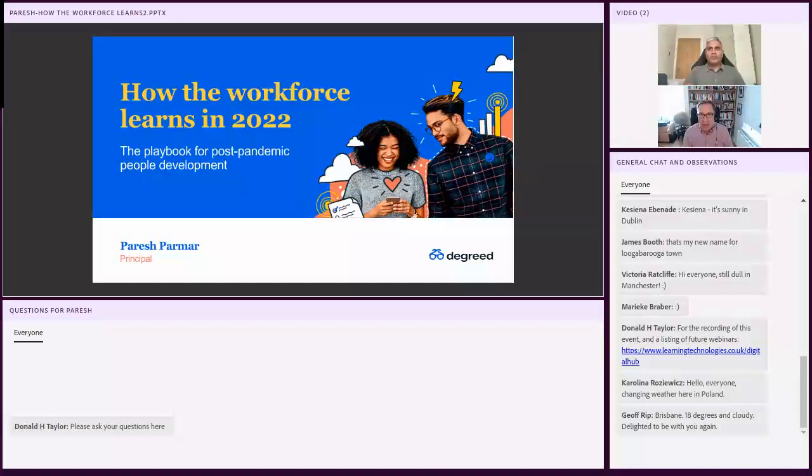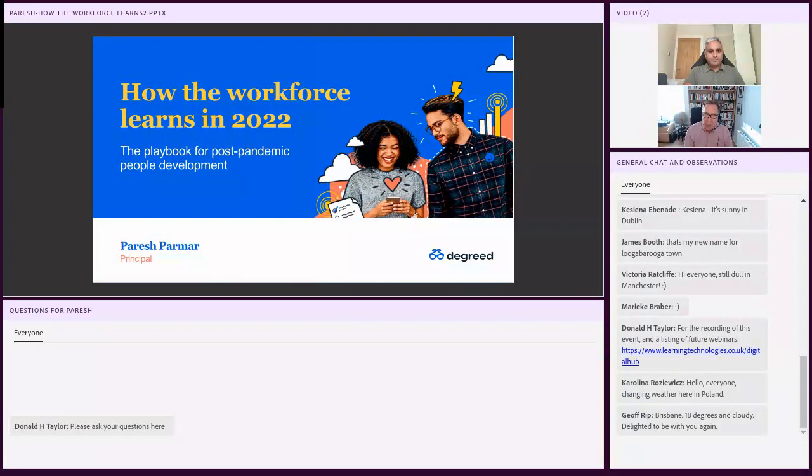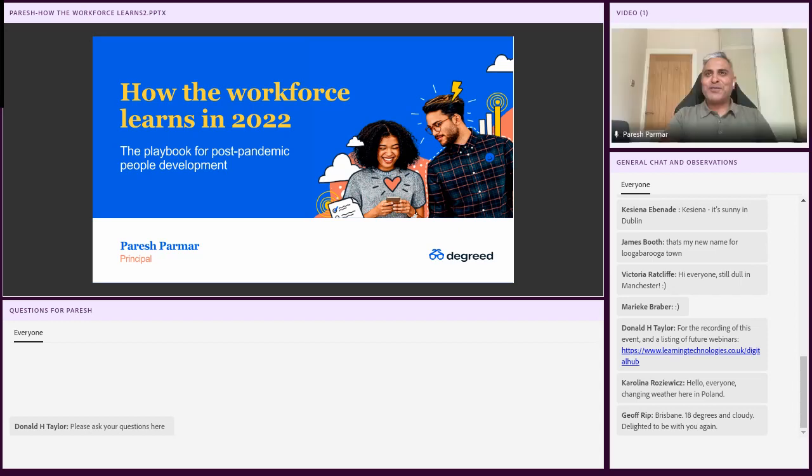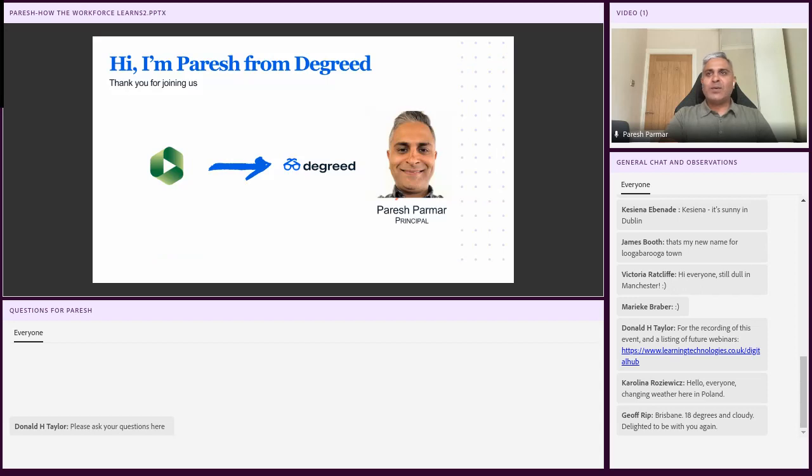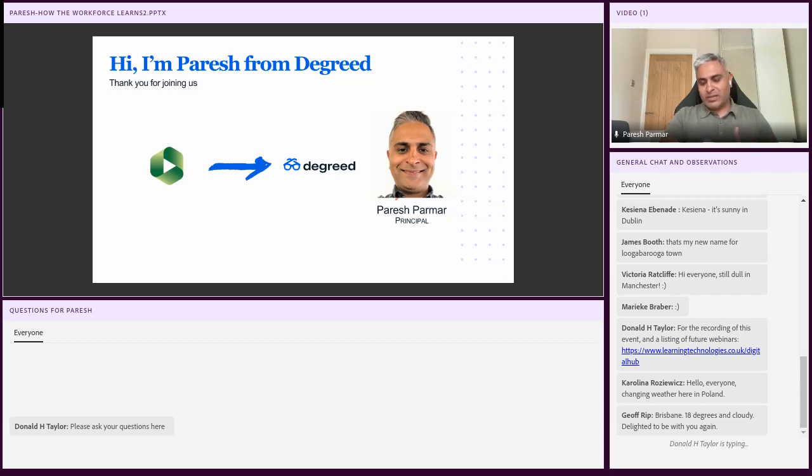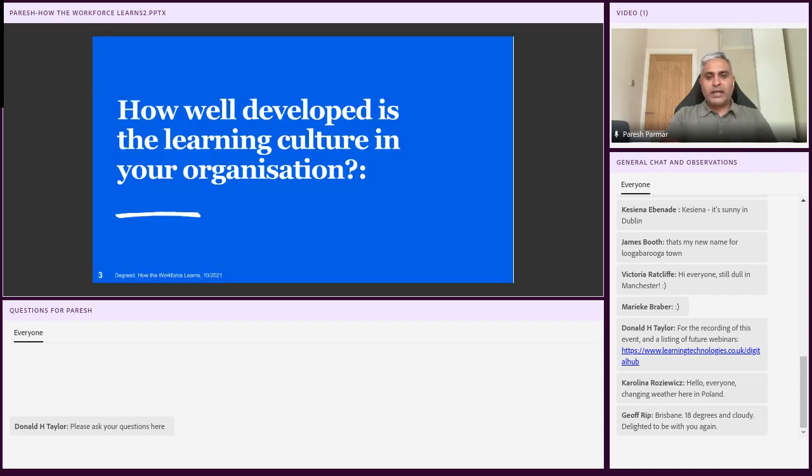That's enough from Don Taylor. I'm going to hand you over now to Parash Parma of DeGreed, taking us through how the workforce learns in 2022. And of course, it's all dominated by what's happening post-pandemic. Parash, over to you. Thank you very much, Don. So without further ado, let's begin today's webinar chat. For those of you that don't know me, I'm Parash Parma, and I'm from a company called DeGreed.